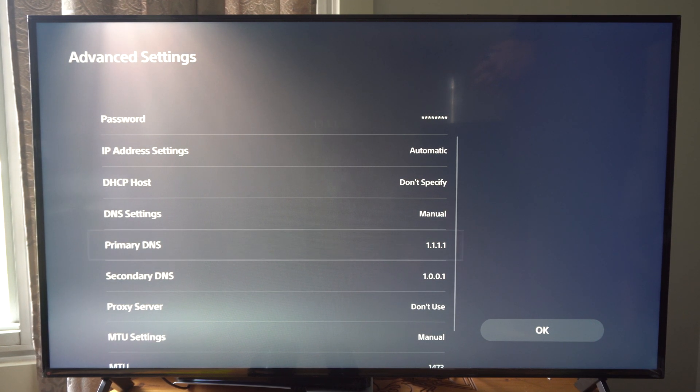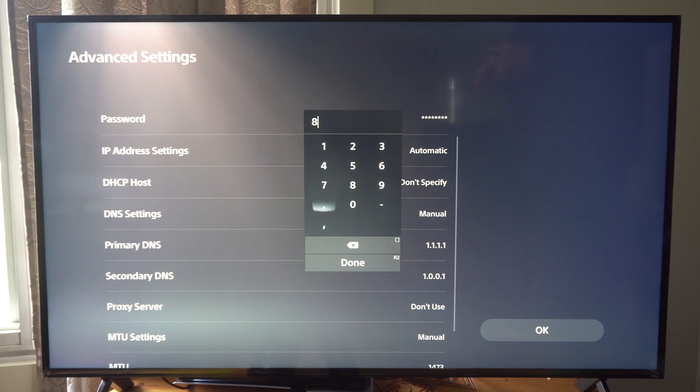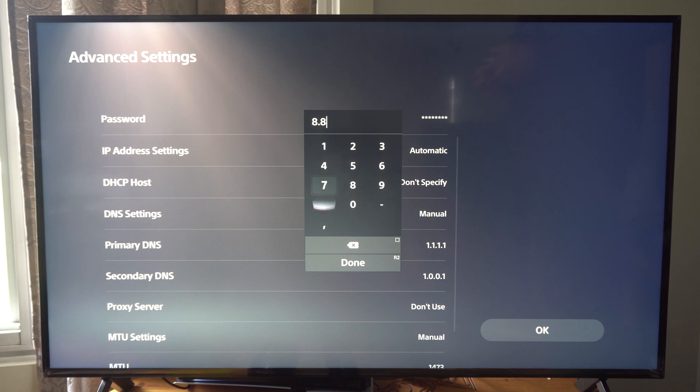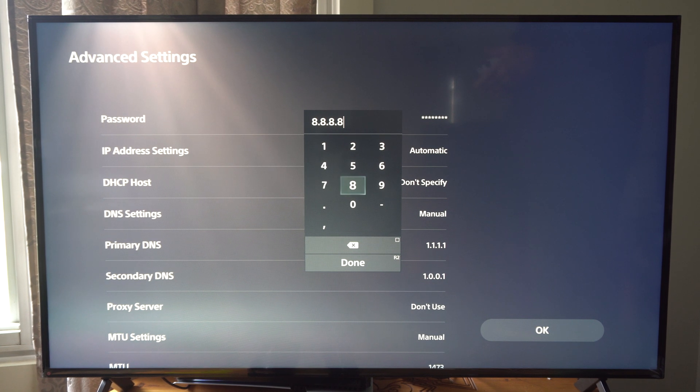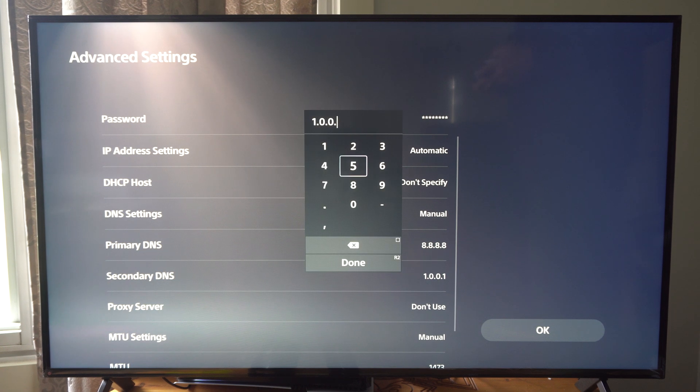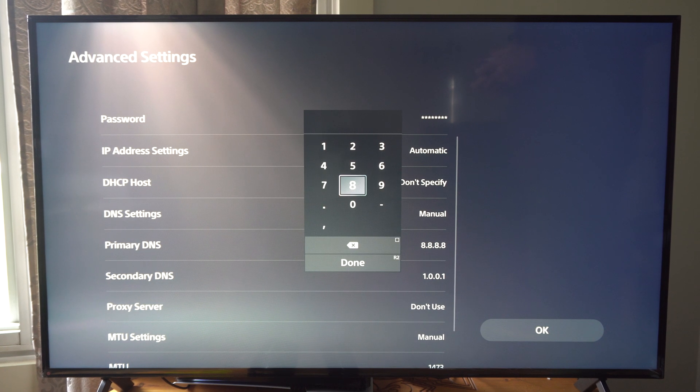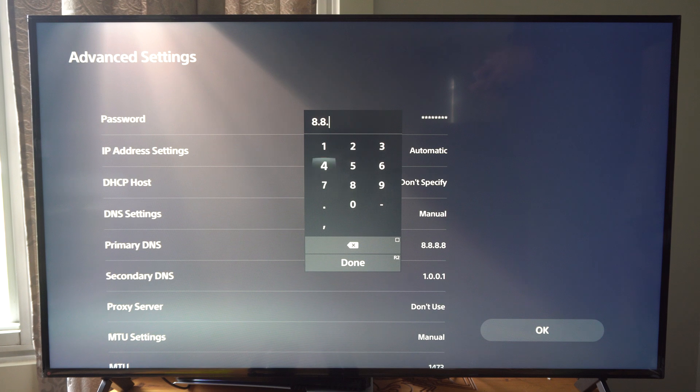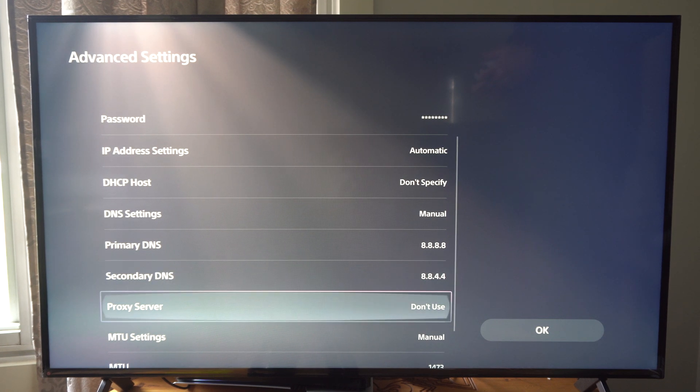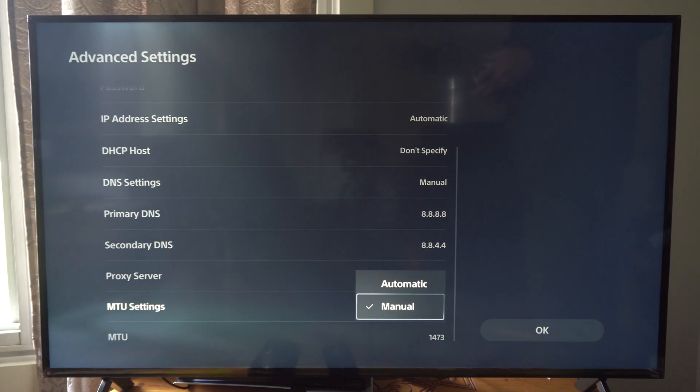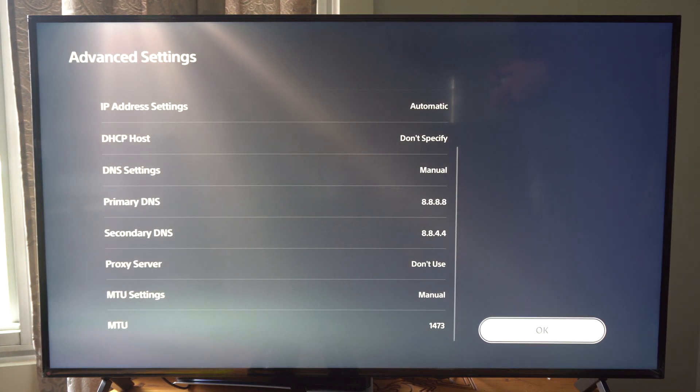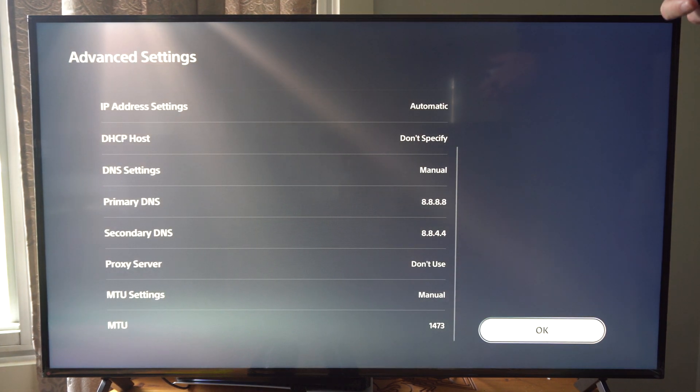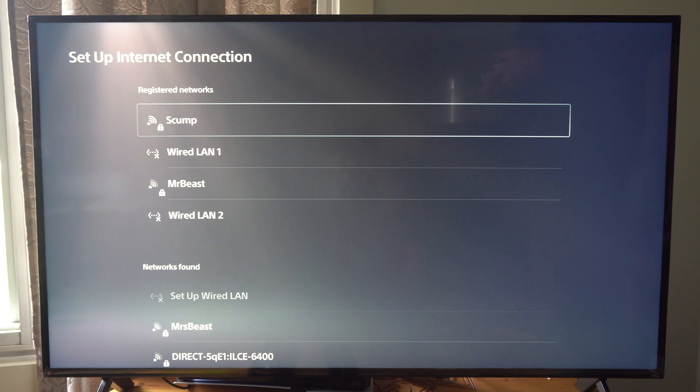Then see if that works. If it doesn't work you can try 8.8.8.8. Press R2. Then go to the secondary DNS and type in 8.8.4.4. And we can switch over the MTU to manual. And go to 1473. And try that out. Then go to OK.